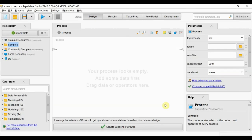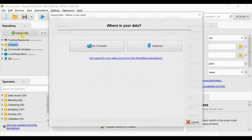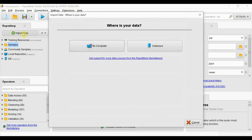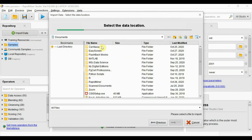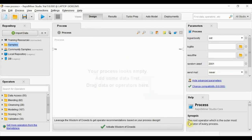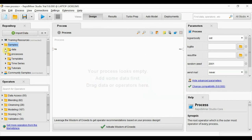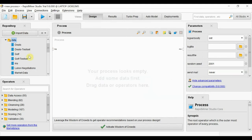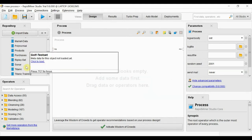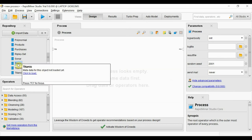Hi guys, we will start learning RapidMiner for some data analysis and machine learning problems. We will start with some basics. We can import our own dataset using import data and browse, but here I'm using some sample data which comes with RapidMiner. I will use the Titanic dataset.